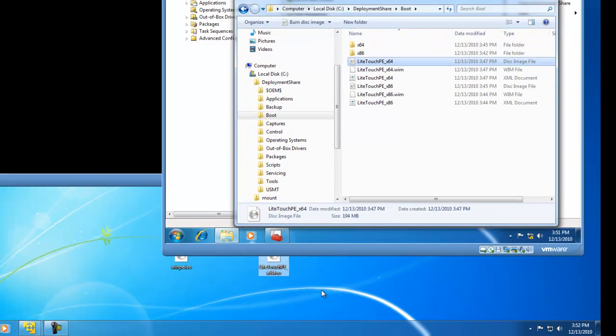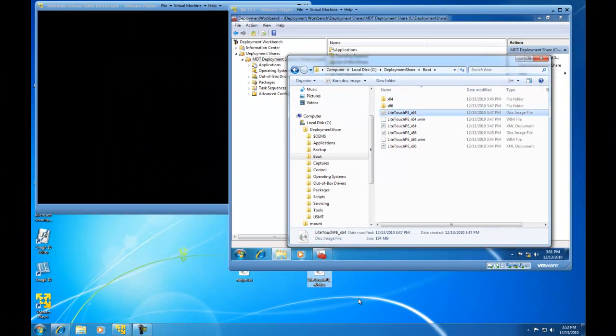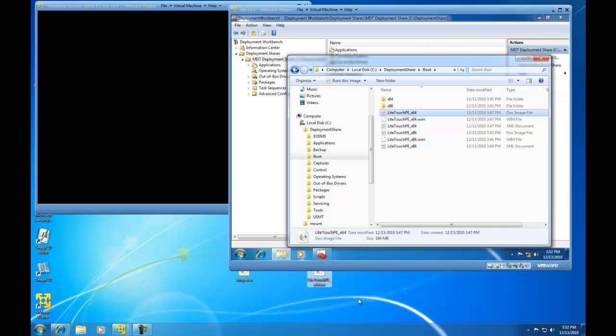So this concludes my demonstration on how to set up a task sequence specifically to partition and format a target hard drive. And then update the image and create the ISO file and copy the ISO file or burn the ISO file so you can use it later. Thanks for watching. This is BrickHouseLabs.com and I hope you enjoyed this video as well as future videos. Thank you.